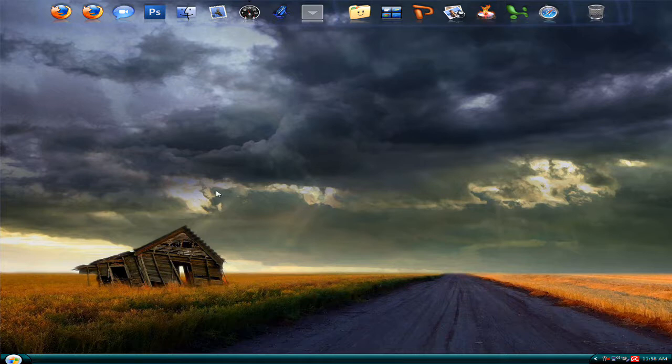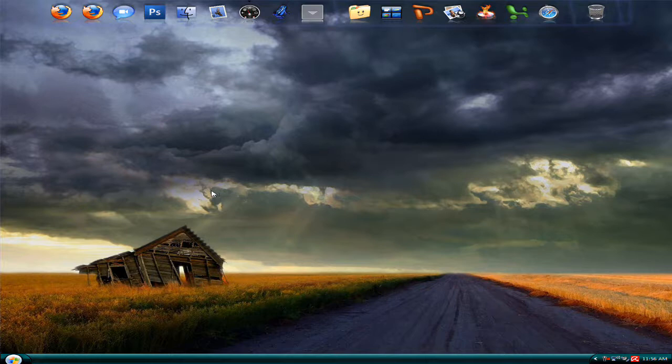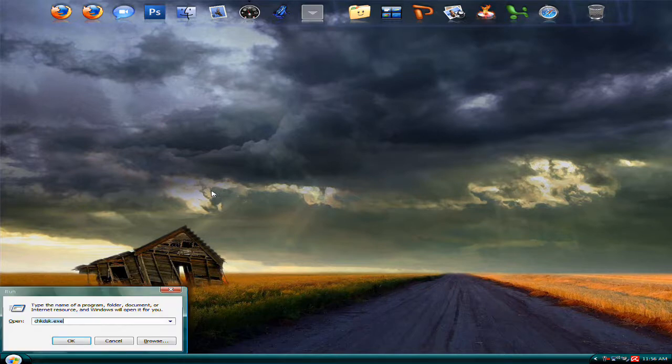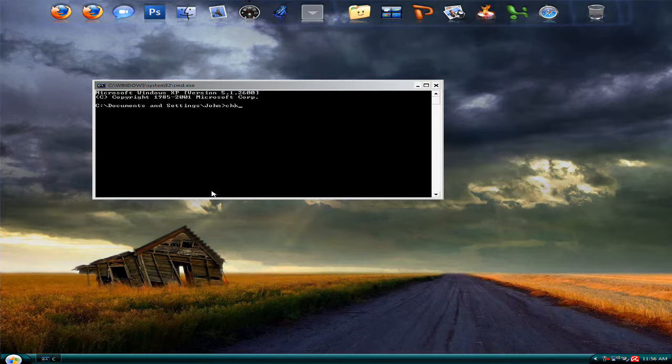But what happens is sometimes it doesn't fix it - it just says errors are on the disk. So what you gotta do is go to CMD and type in 'chkdsk /R'.